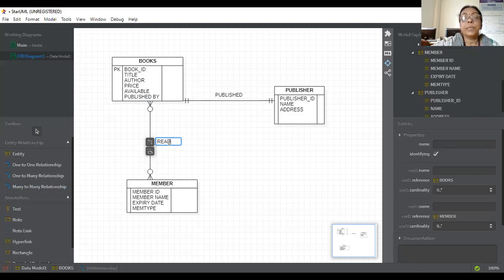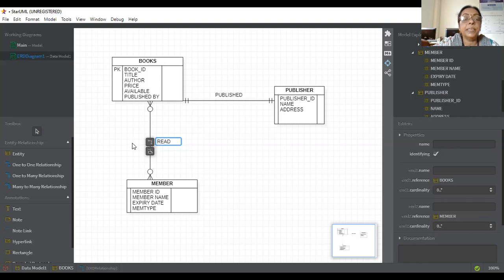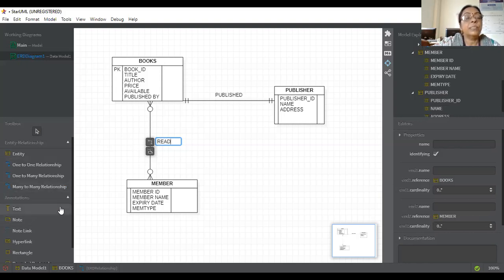You can also add attributes to the relationship. We have seen that return date, due date, and issue date are attributes of this relationship. For this we will add a note here.